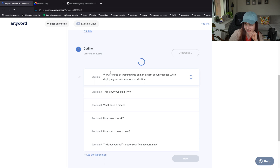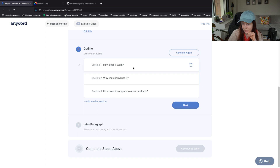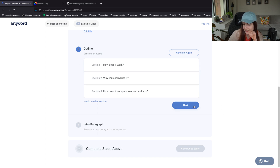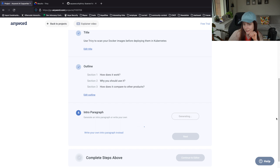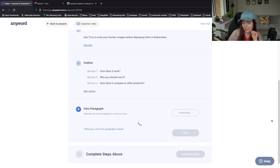Let's do it again. We want to create a real blog post here. How does it work? Why you should use it? How does it compare to other products? Let's just go with that - simple, straightforward.